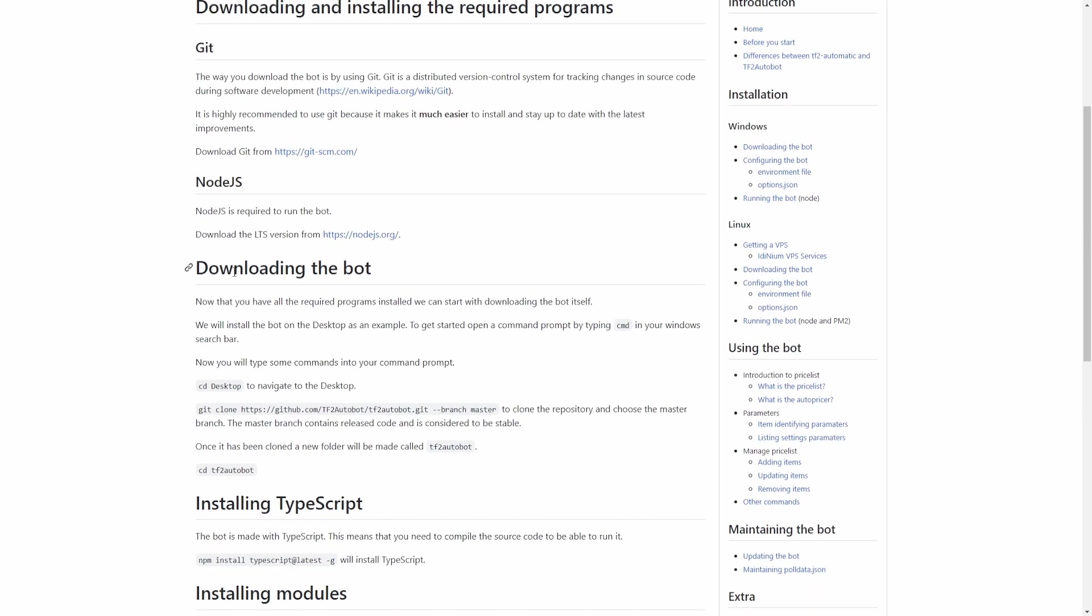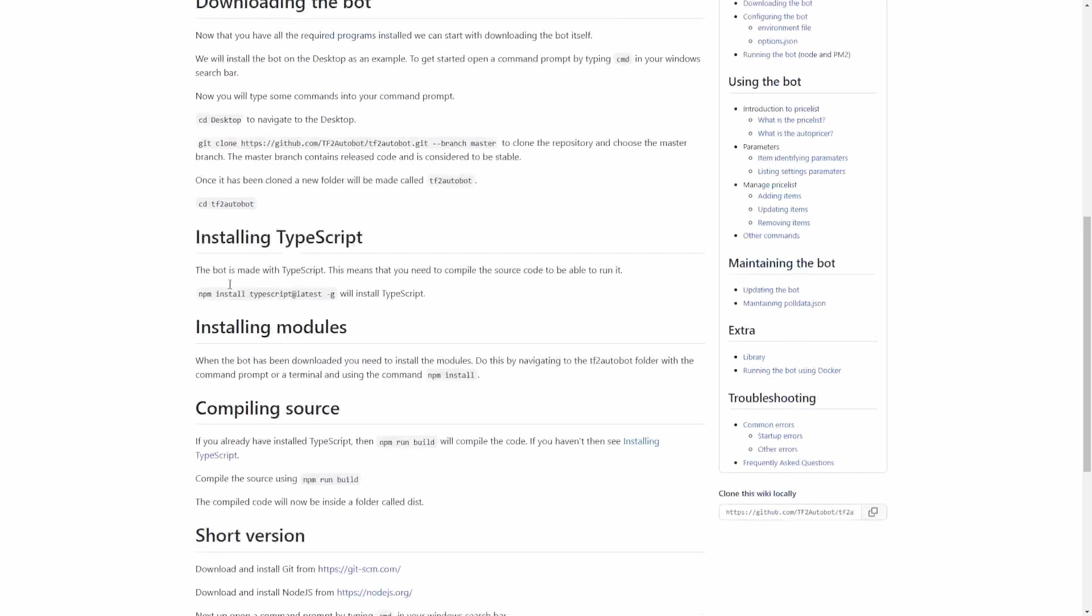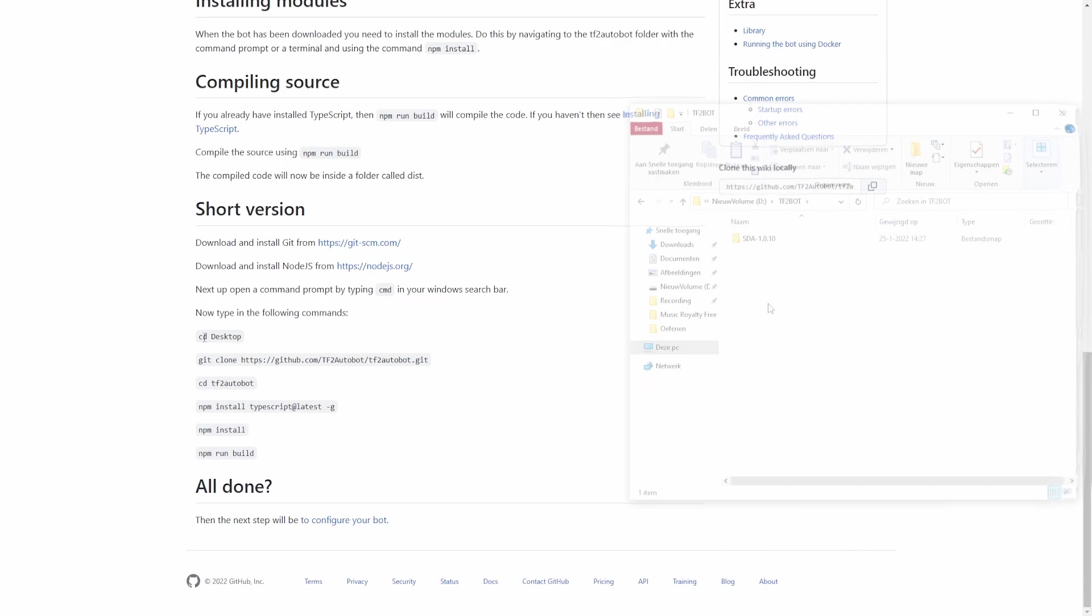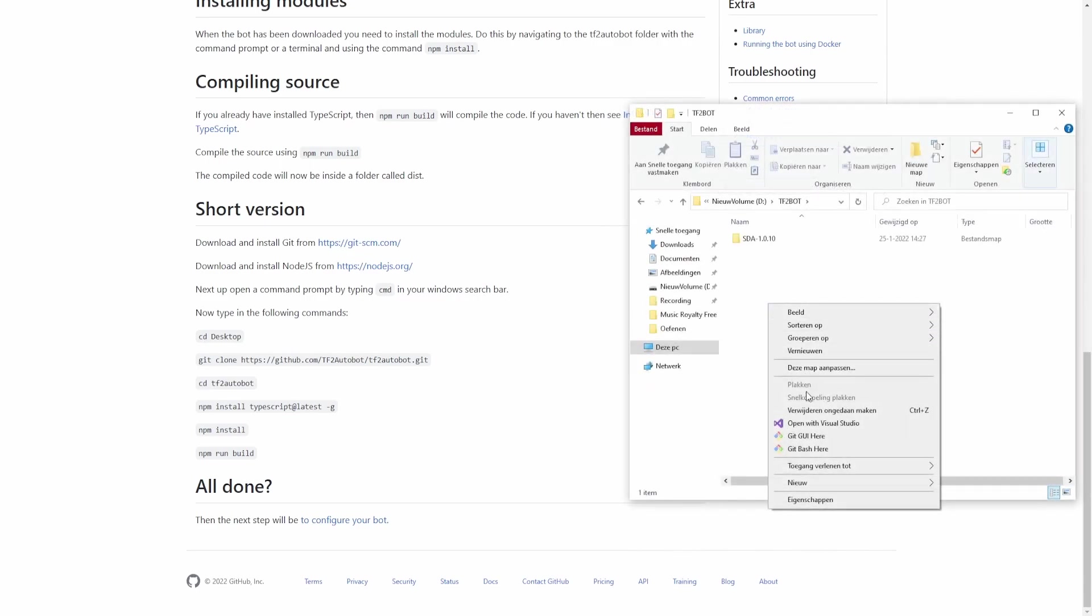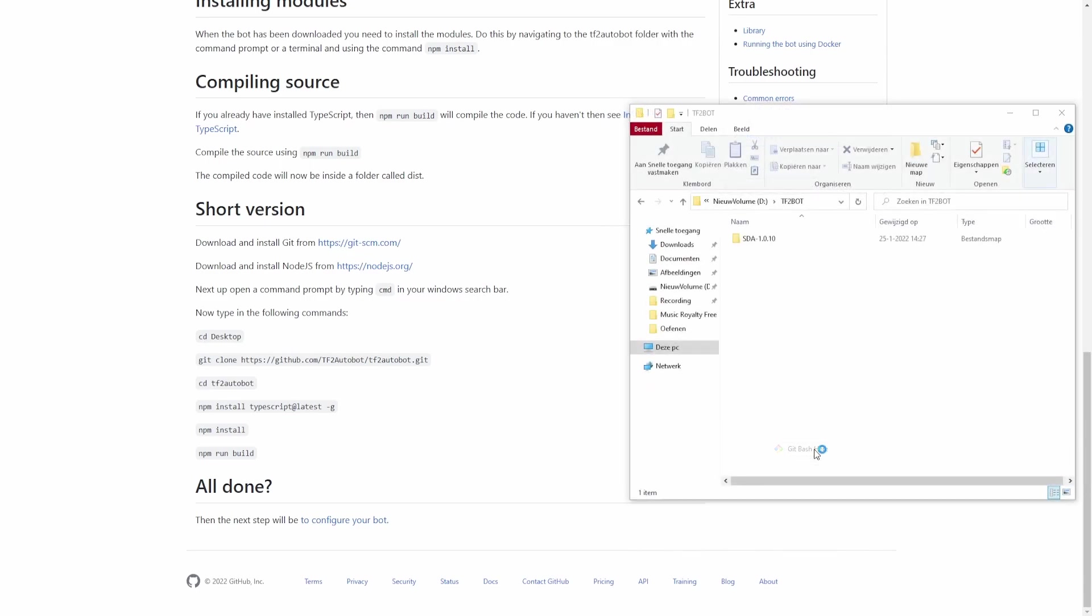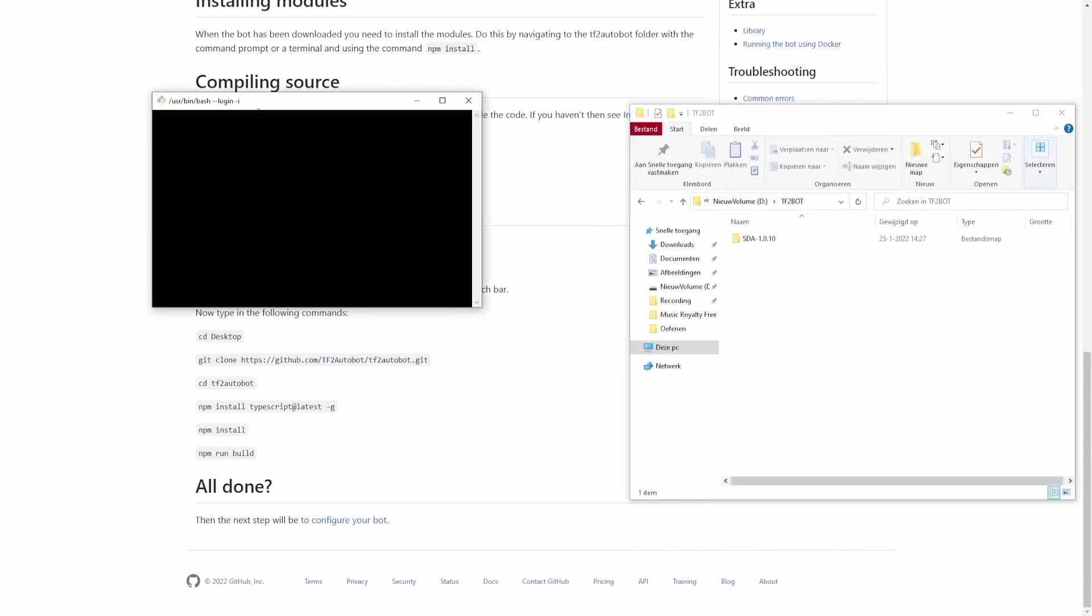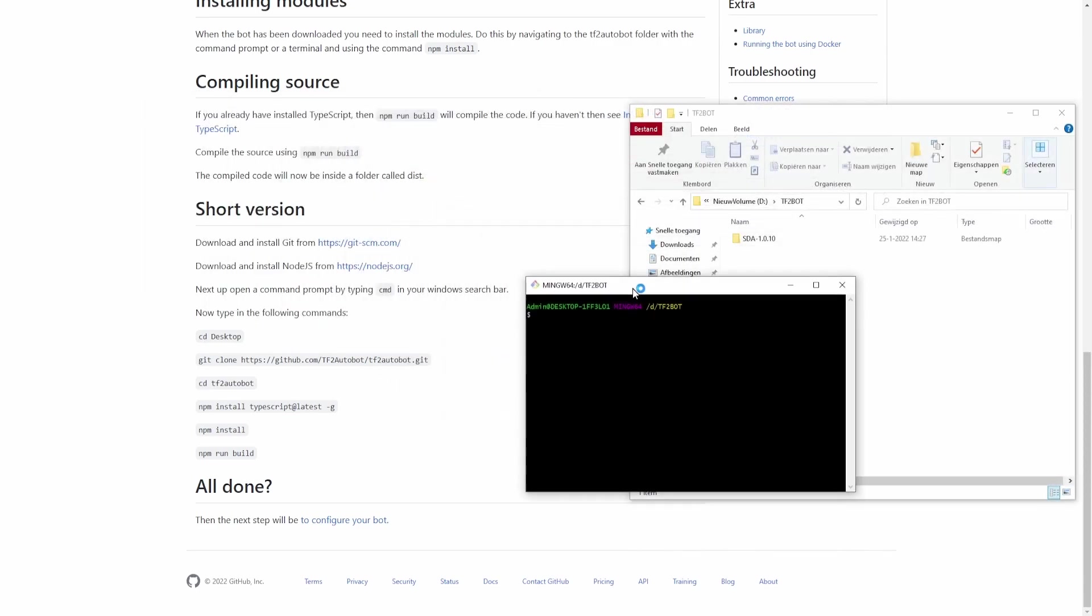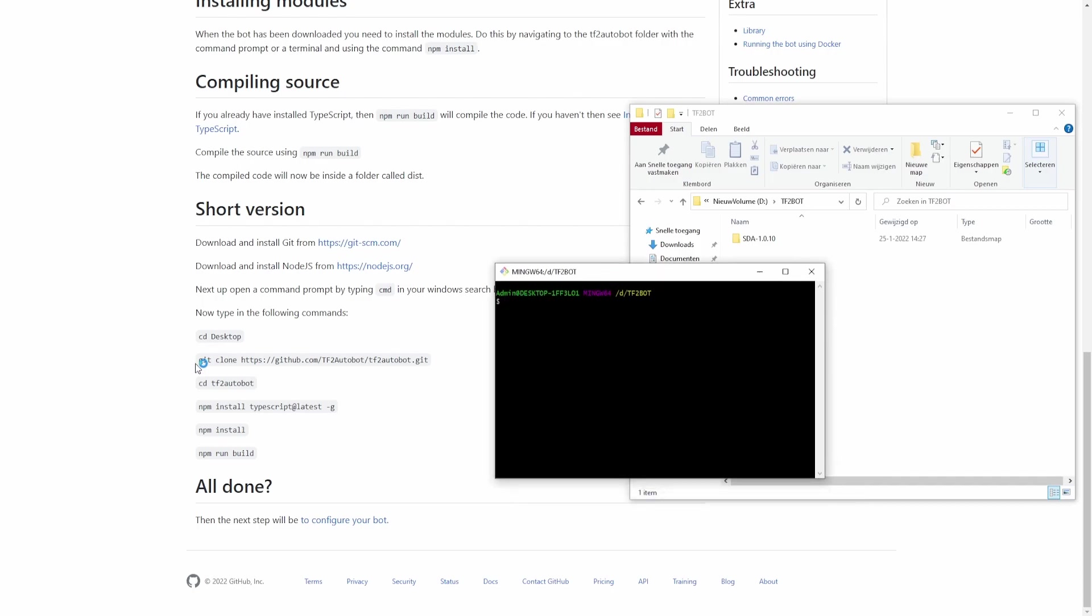After you're done installing Node.js, you can finally actually download the bot. So open git bash in the folder and copy the commands on screen.